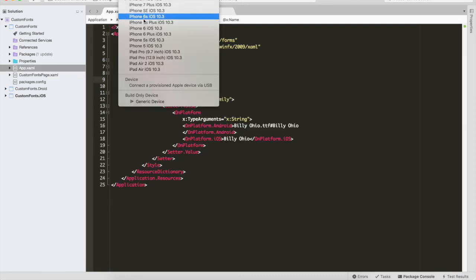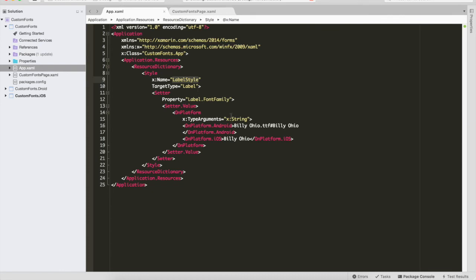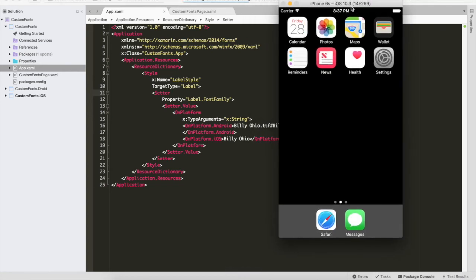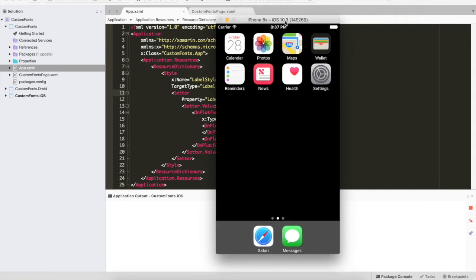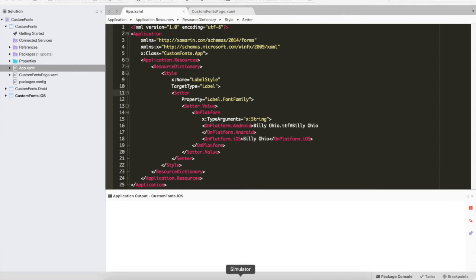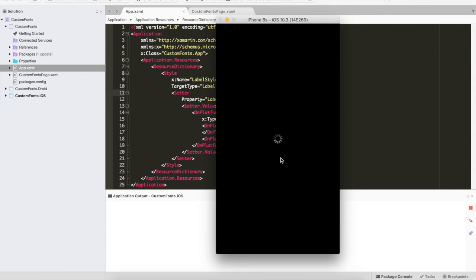Let's run the application, starting with iOS. It's actually very simple to have custom fonts in a Xamarin.Forms application — just get all the configuration in one place and utilize it. Give it a second to build and deploy to the simulator.